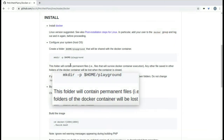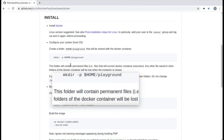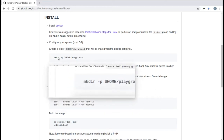The first thing you're going to do is create a playground folder in your home directory. This folder will be shared with the Docker container, and it's necessary because you'll write all your permanent files here. Any files or folders you save inside the Docker container will be lost once you close the system, so make sure you always save your work into this playground folder.